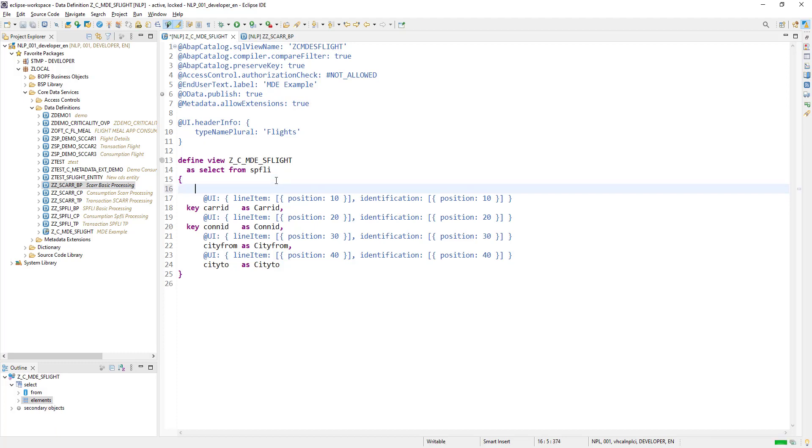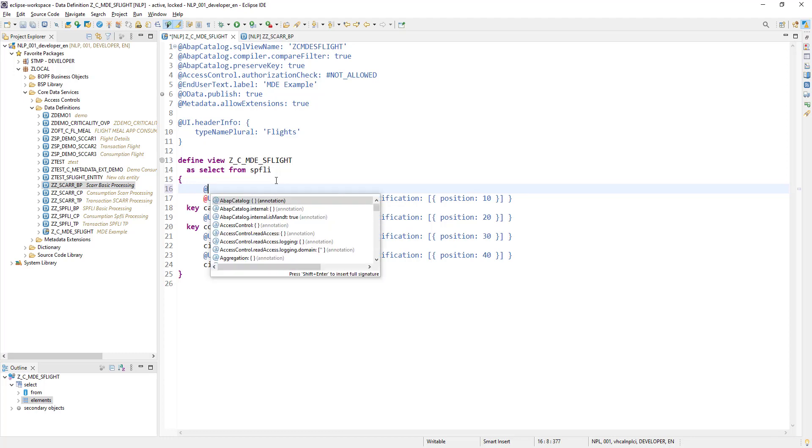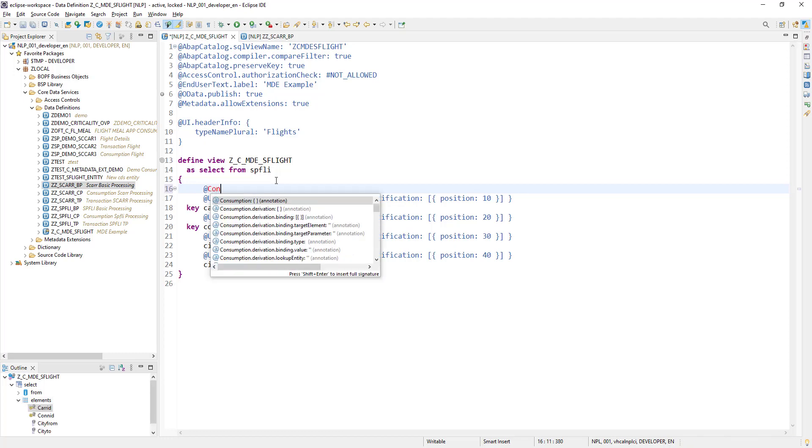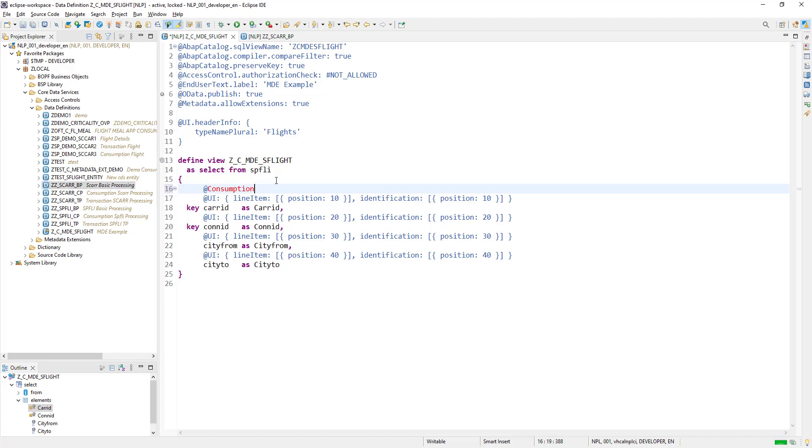Since we are using a separate view, we will be using annotation called consumption annotation.